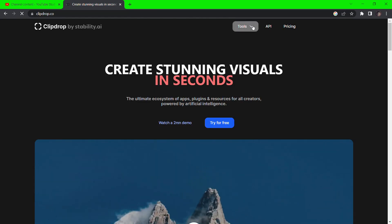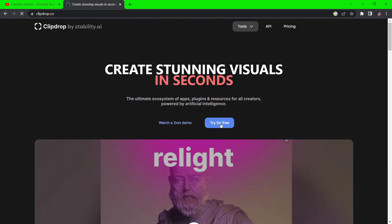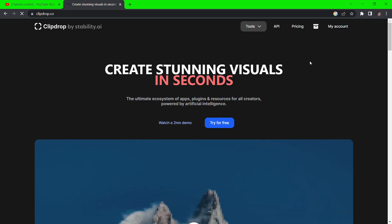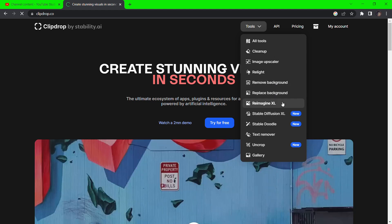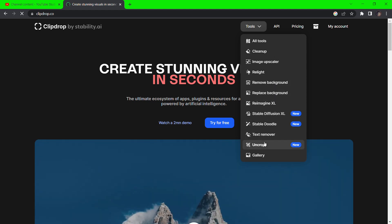Go to clipdrop.co and click on try for free. Once you're in, click on tools and select the uncrop tool.